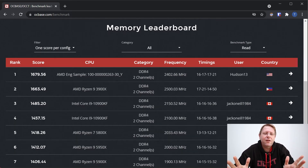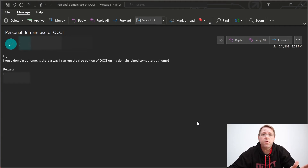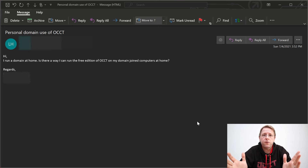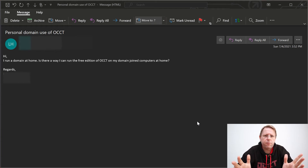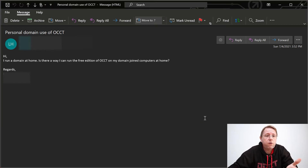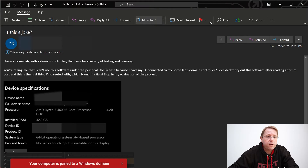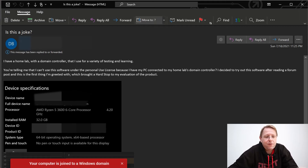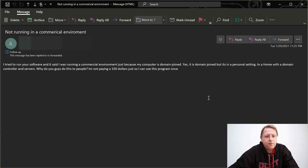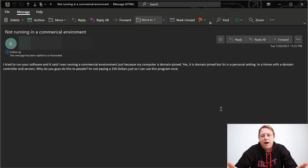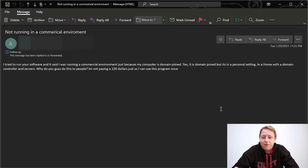I've got much more things coming but it's just too early to talk about it — you will see, there are really lots of interesting things coming. The next thing I want to talk about is OCCT's domain limitation, where it doesn't allow you to run it on a computer joined to a domain. Let me show you three emails I got in the past two weeks. The first one is pretty normal, just asking why he can't run OCCT on his computer. The second one is less happy — the title is 'Is this a joke?' And the third one — yeah, not happy at all. I understand you're not going to pay $150 as an end user just to run OCCT on your computer, but I have to explain why this limitation is in place.